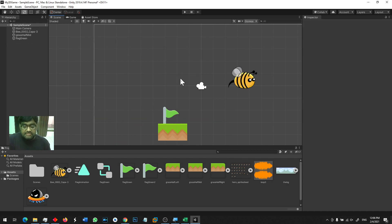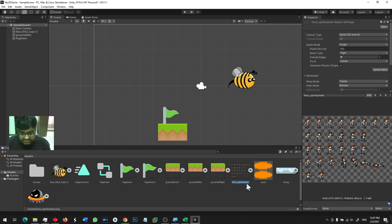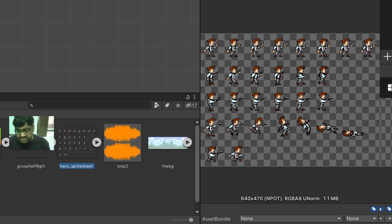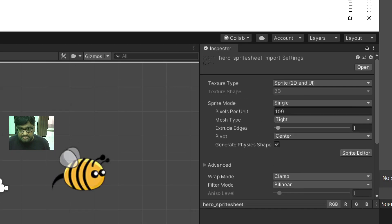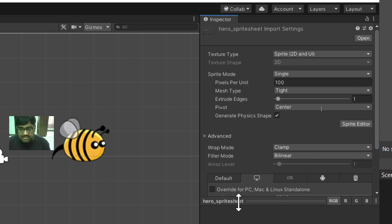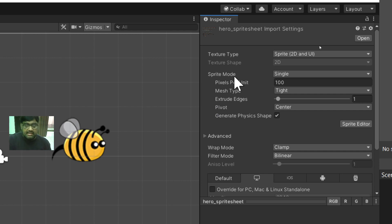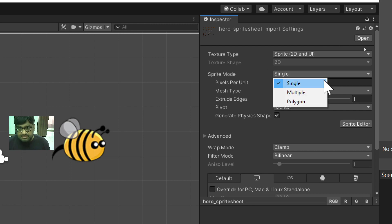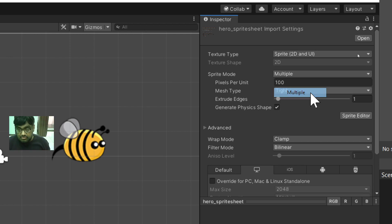This image we call a Sprite Sheet, and cutting it we call slicing. I will select this Sprite Sheet. You can see its properties — it's a Sprite 2D but the Sprite Mode is Single. If we set it to Multiple, then we are telling Unity that this image contains multiple objects. So I click on Multiple.